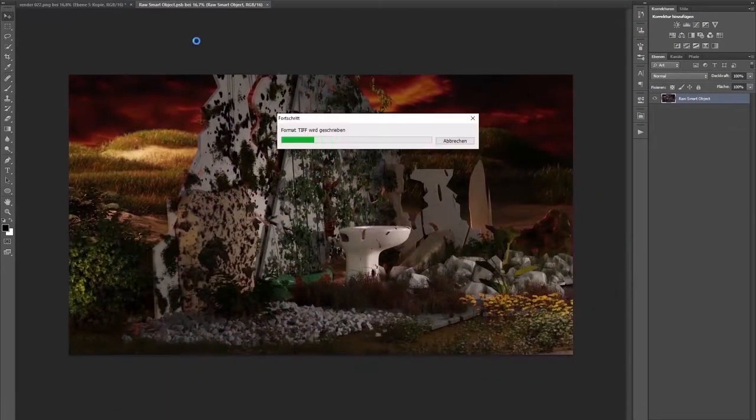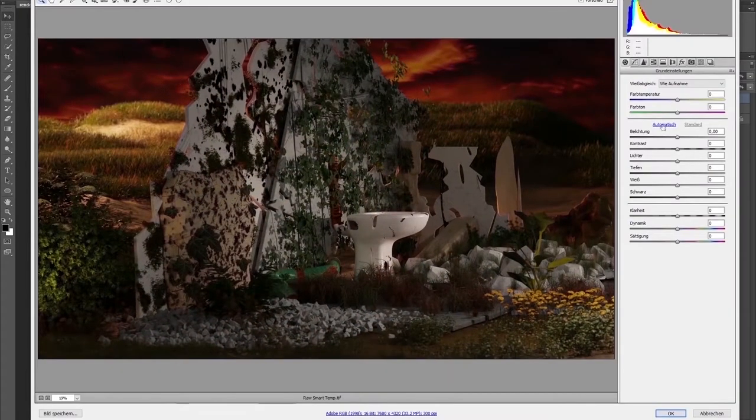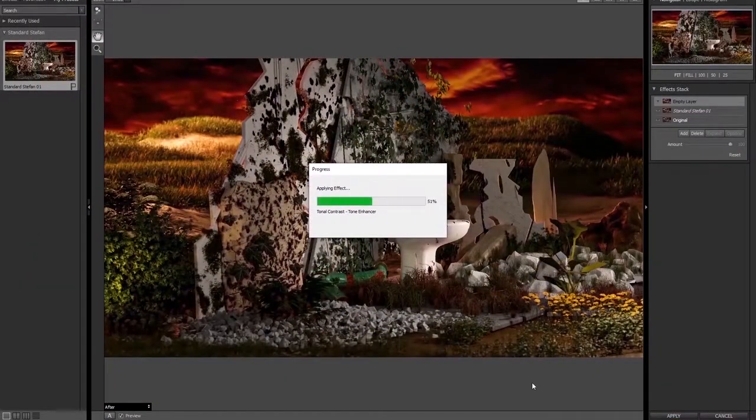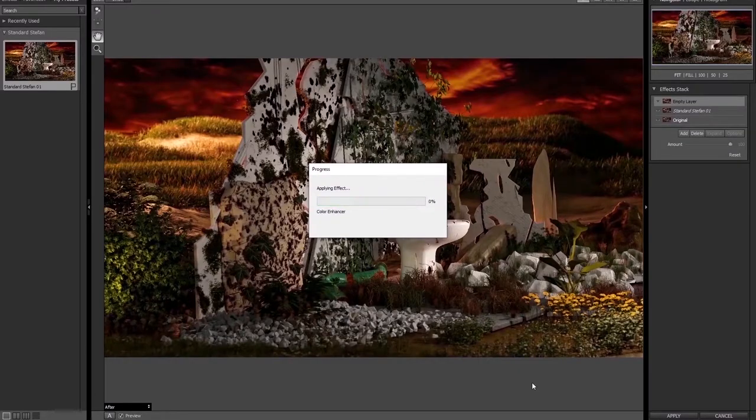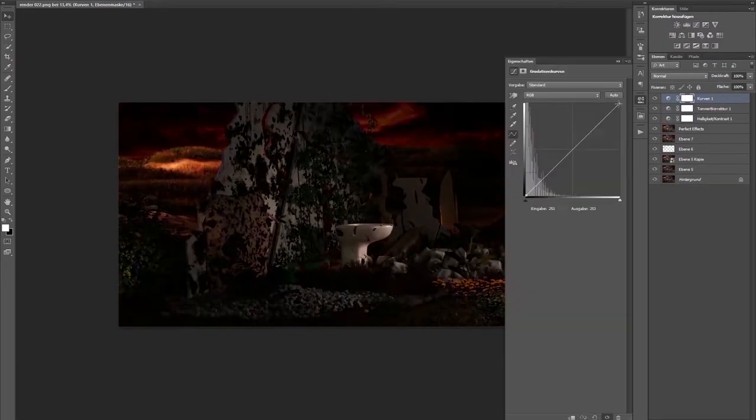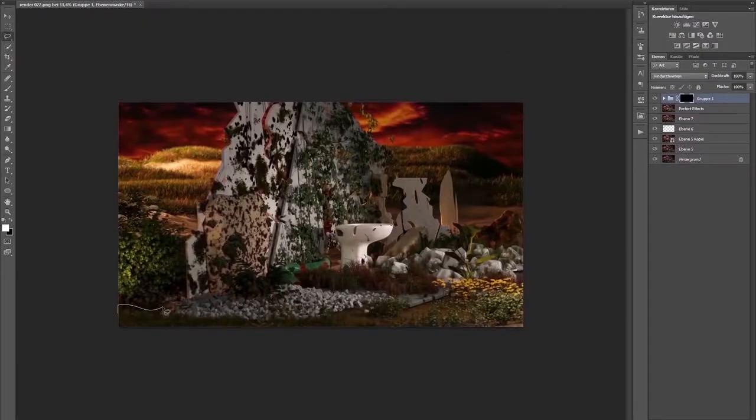Now I change the colors a bit, raise the contrast of the details and add a small vignette.